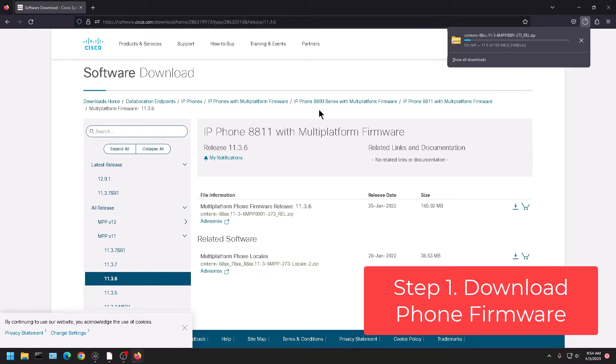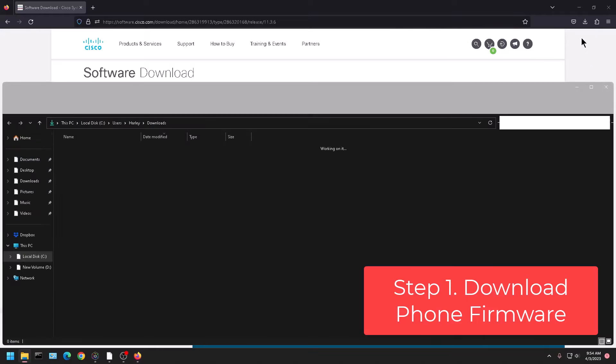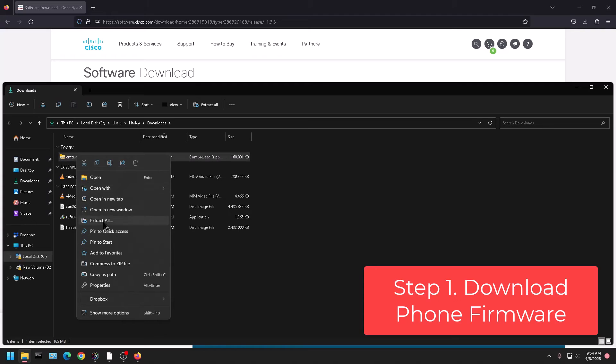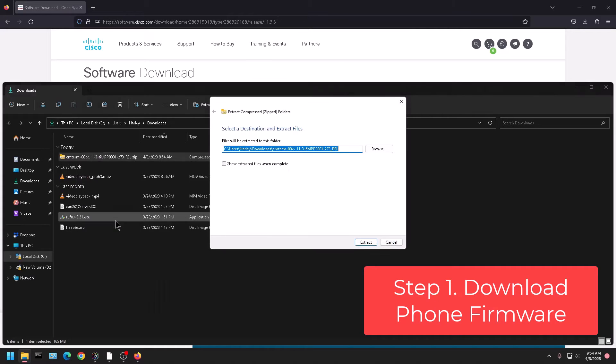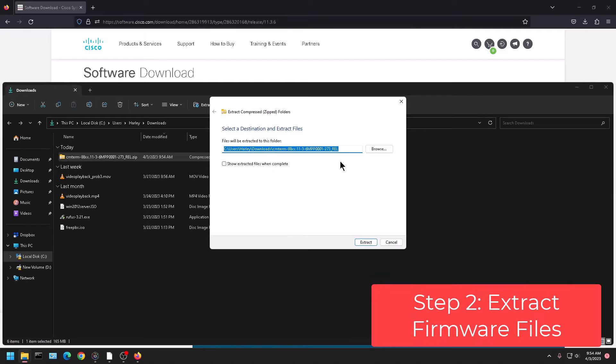And then you can see depending on the web browser that you're using it's either going to show up on the top right corner or the bottom left corner. And then we can click on the folder icon. Right click on the download and then click on extract all.